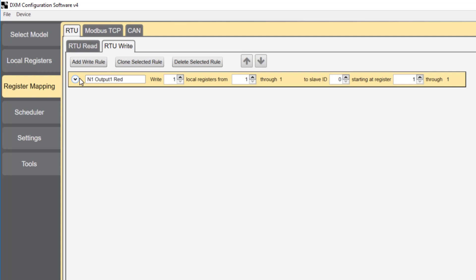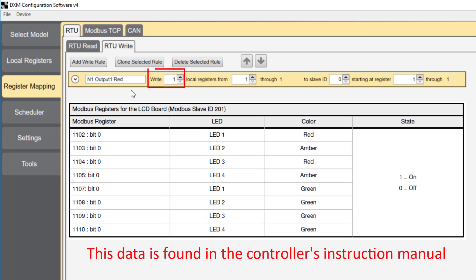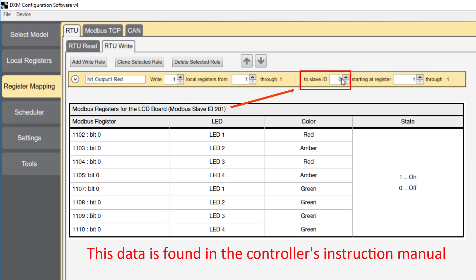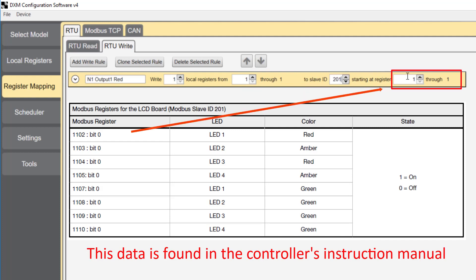Let's set this up. We're going to write one register from local register 1. We're writing that data to slave ID 201, which is the LCD board, and we're writing that data to register 1102, which is the number 1 red LED.